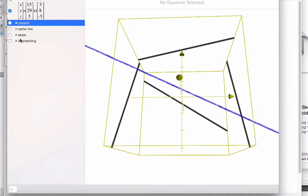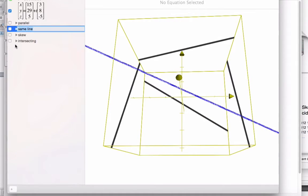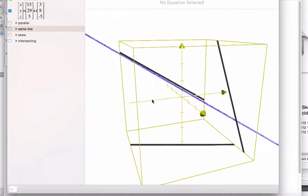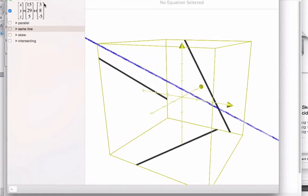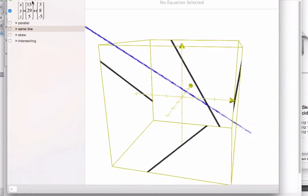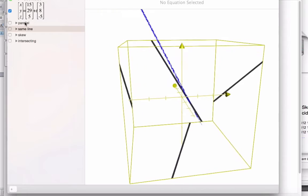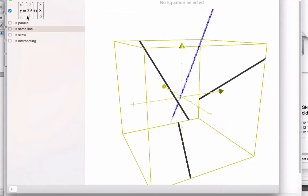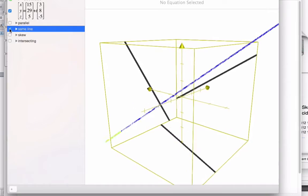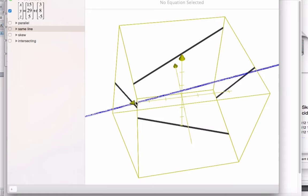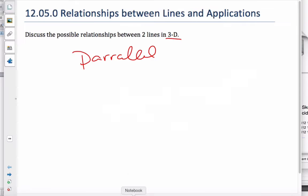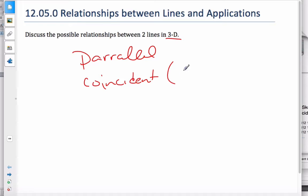The next scenario is we can have the same line. I can't see it because it's the same line, but the direction vector might look like just a scalar multiple, and the point could look very different. Same line means it intersects in an infinite amount of points. That is called coincident, which means it's the same line.